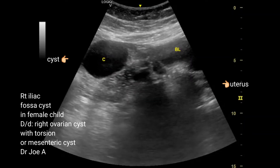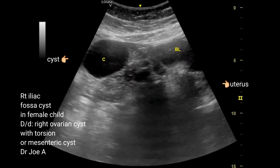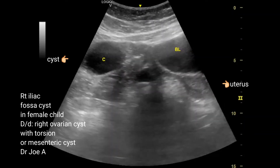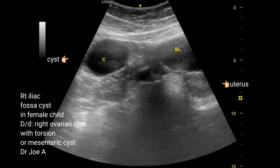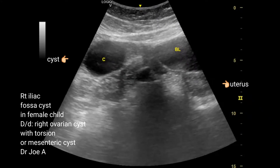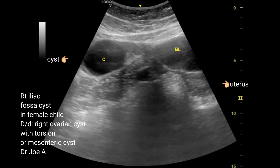Cystic lesion in the right iliac fossa in a 12-year-old female child with history of pain and tenderness in this region.